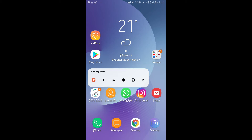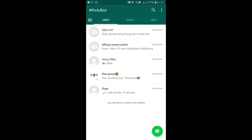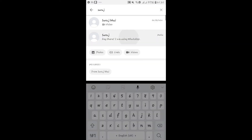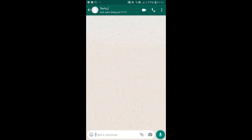In order to do this, first of all open up the WhatsApp application and you will be taken into the chats menu. You can directly search for your contact whom you want to call by tapping on the search button and then entering the name of the contact.